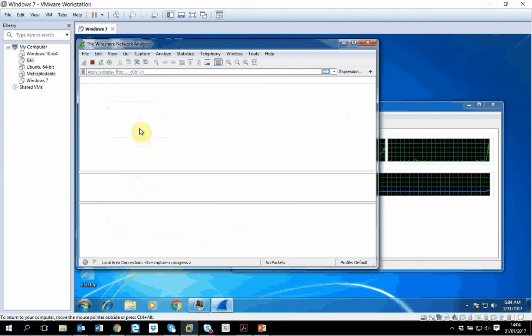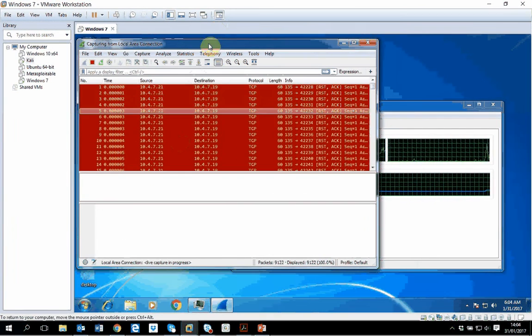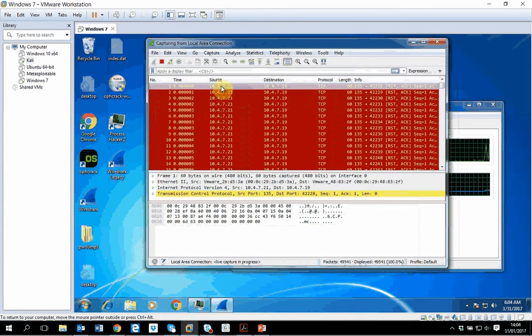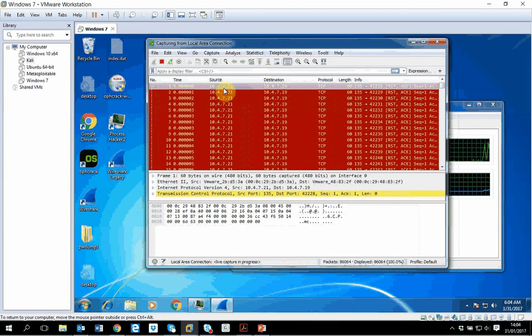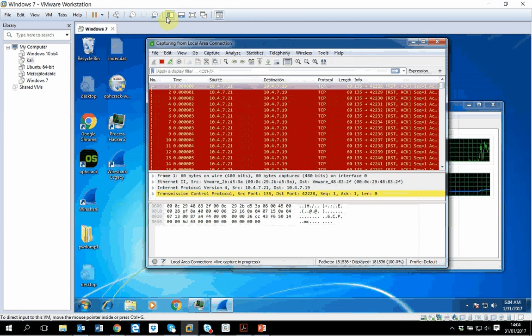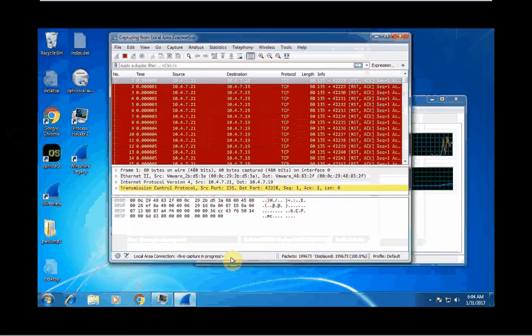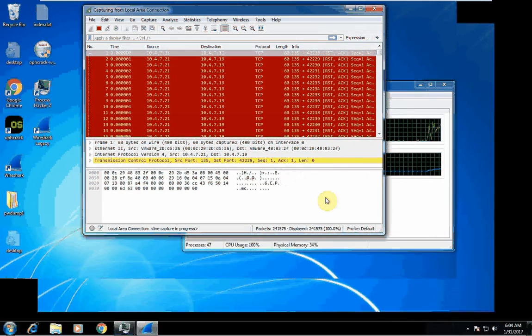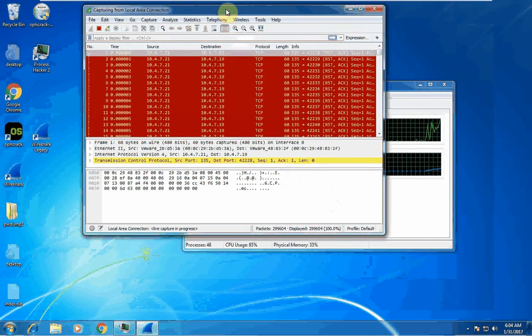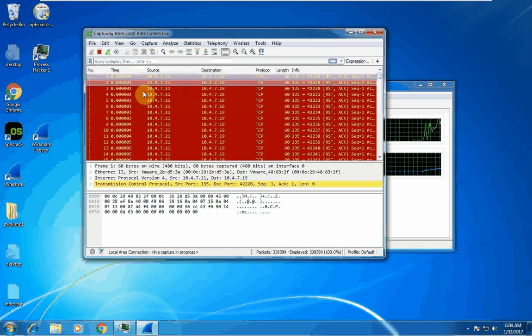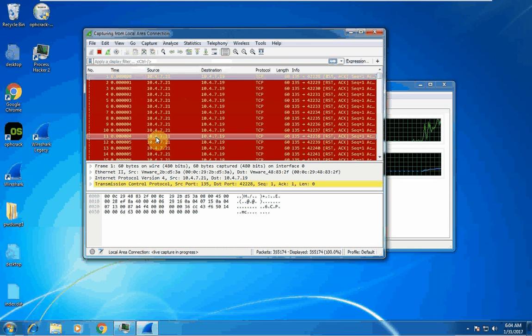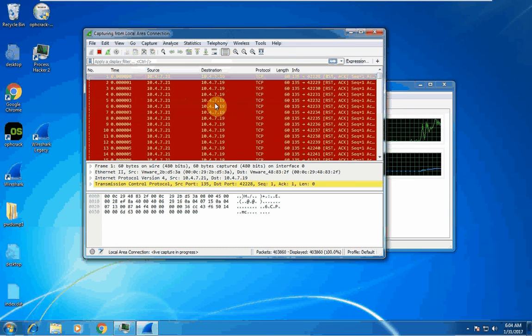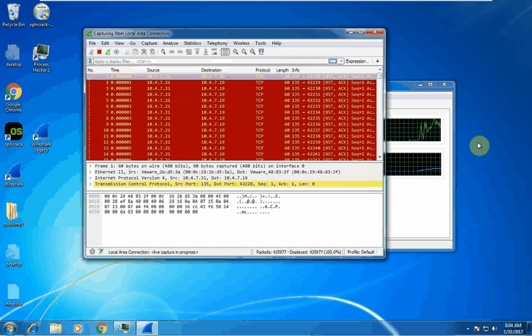So I open my local area connection and straight away you see this is the source machine what I mentioned there, and this is the destination machine which is our Windows 7. From Wireshark I can see the source is what I said my source is, and this is the destination which is a Windows 7 machine.